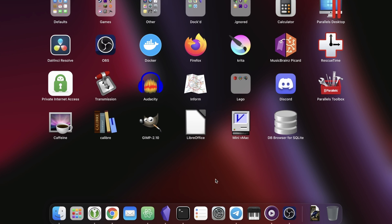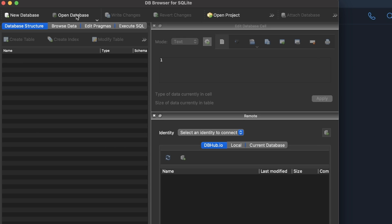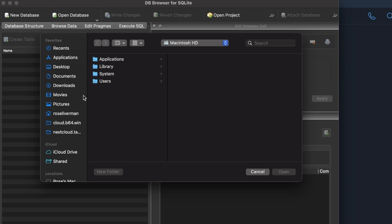This tutorial assumes that you know how to move files around and find them and other basic computer stuff. What you really need is the database browser for SQLite. Once you have that open, you want to open the database.